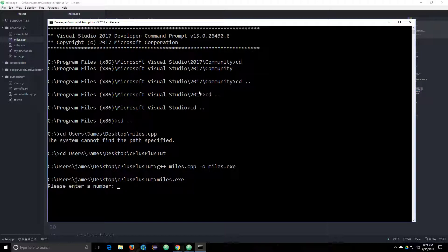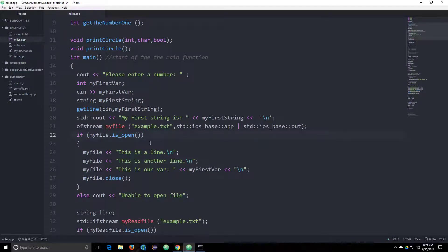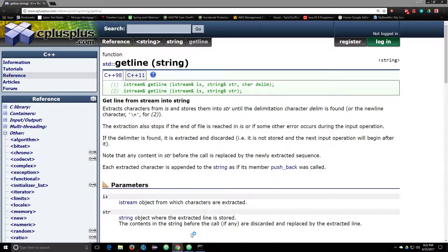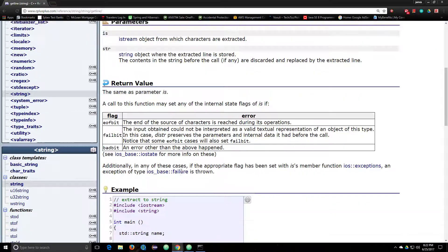So it wants a number. And then, that was it. So why didn't that work?